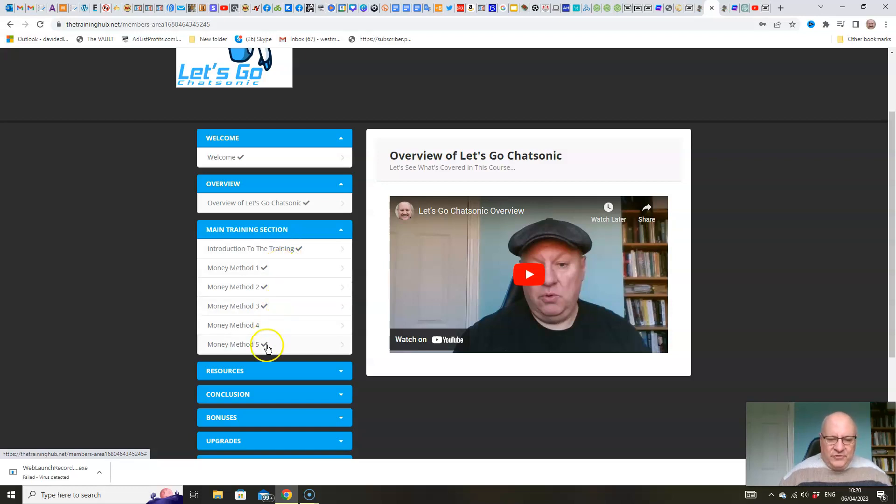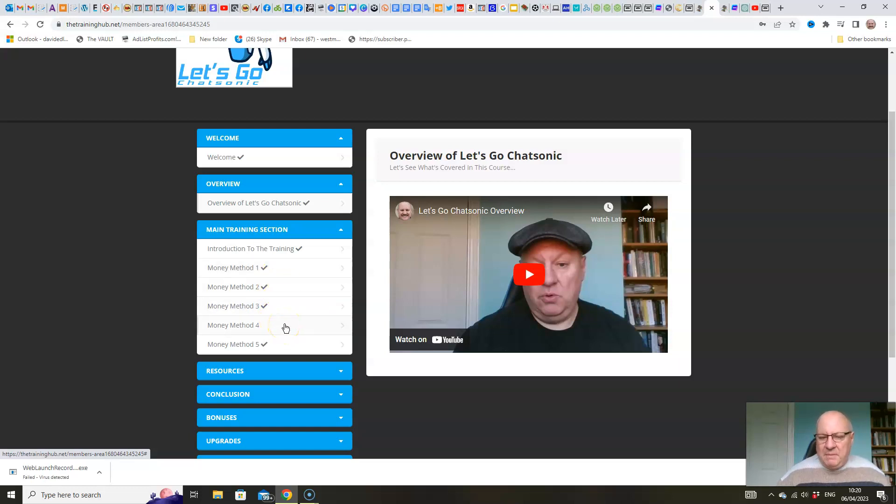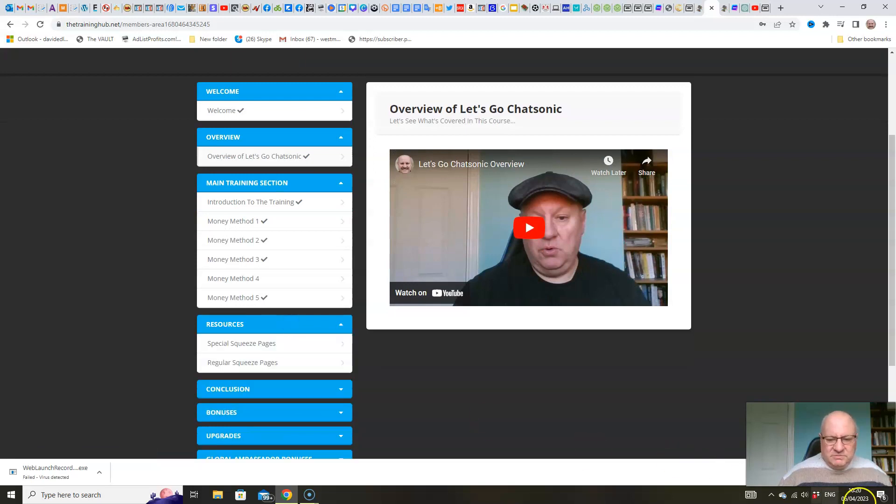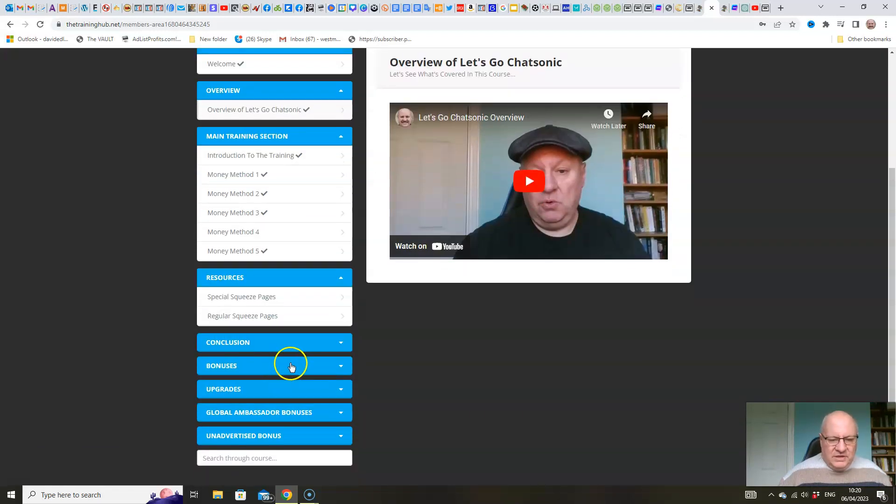And then we go through five main ways that you can use Chatsonic to monetize it. And in ways mostly that you wouldn't be able to do with ChatGPT. We even give you some squeeze pages if you need them for some of the methods.